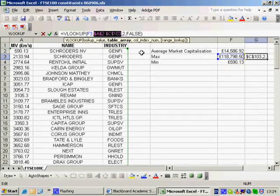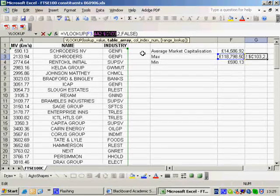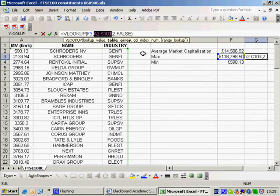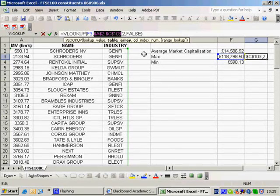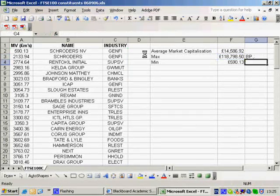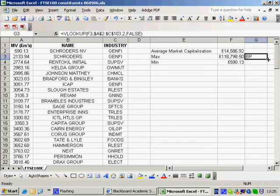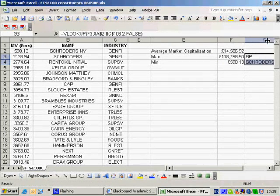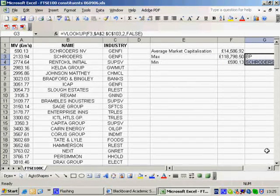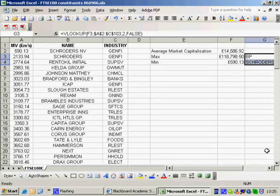And if you notice that that's put dollars in front of everything. Press it again, I get dollars in front of the numbers. Press it again, I get dollars in front of the letters. Press it again, I've got no dollars. Press it again, I've got dollars in front of everything. So if I do that and pull the formula down, the answer is Schroders. So now I've identified the largest and smallest capitalized stocks.